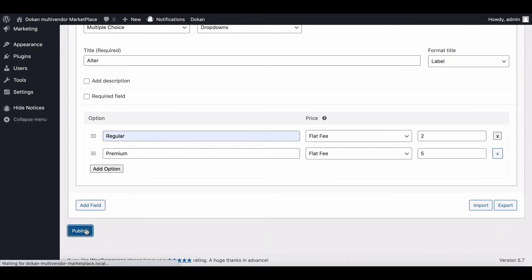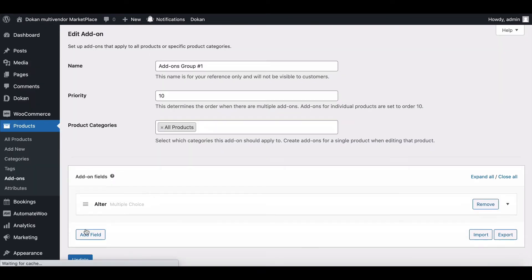Now hit on the Publish button. Congratulations, your product add-on has been created successfully.